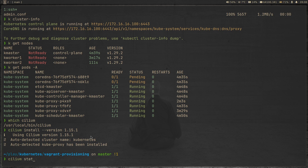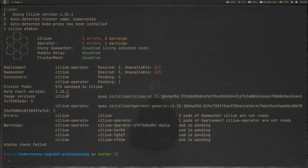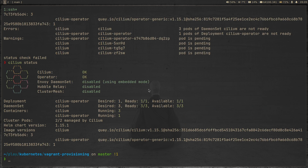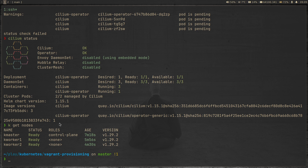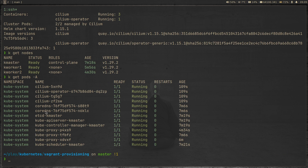If I do 'cilium status', there are errors and warnings which you can ignore for the next few seconds since it's still being deployed. After about 20 seconds, Cilium status shows Cilium is OK and the operator is OK, so we have a working Cilium deployment. kubectl get nodes shows all nodes are now in the ready state, and kubectl get pods -A confirms everything is in good shape. We now have a blank Kubernetes cluster with Cilium deployed.